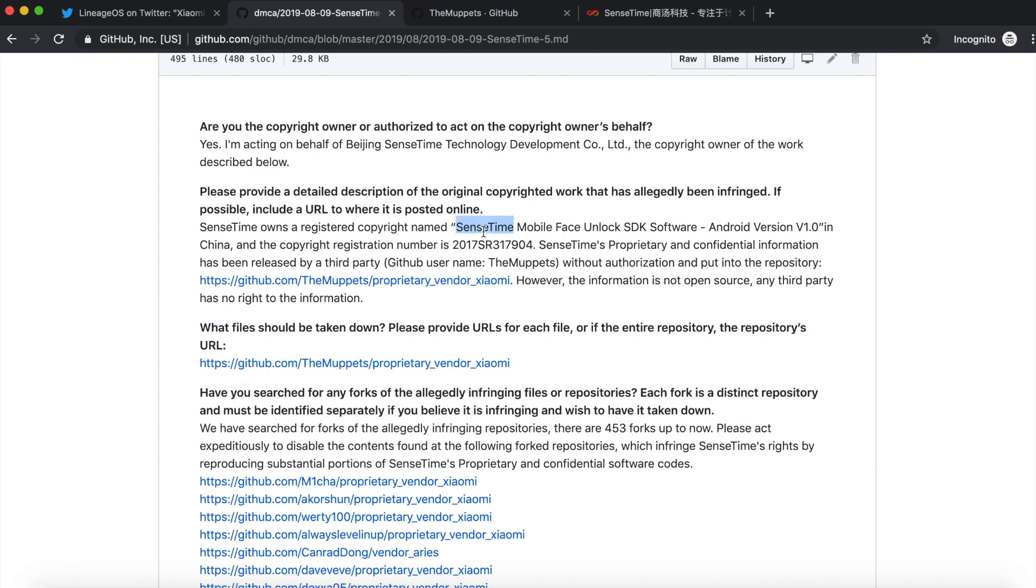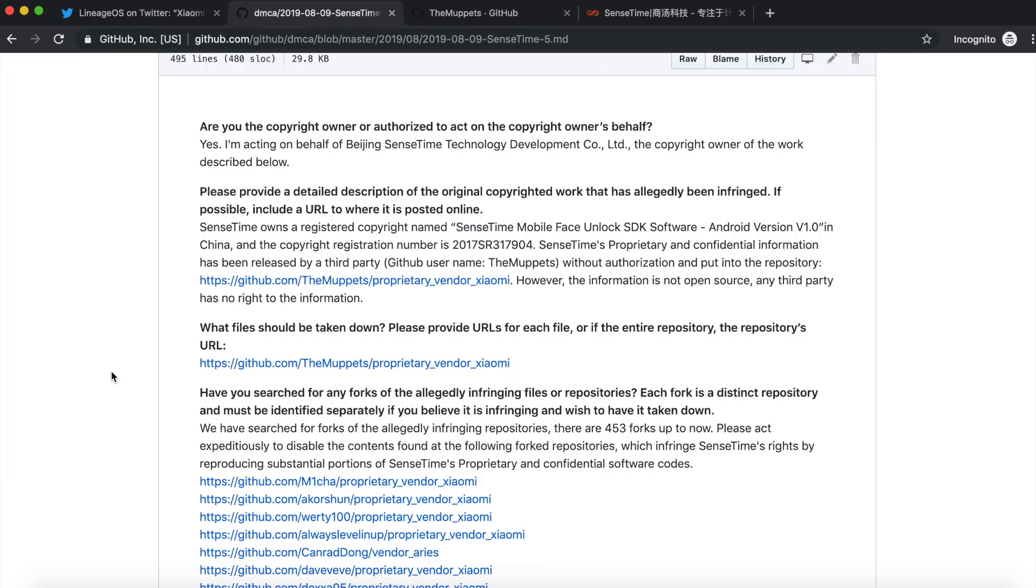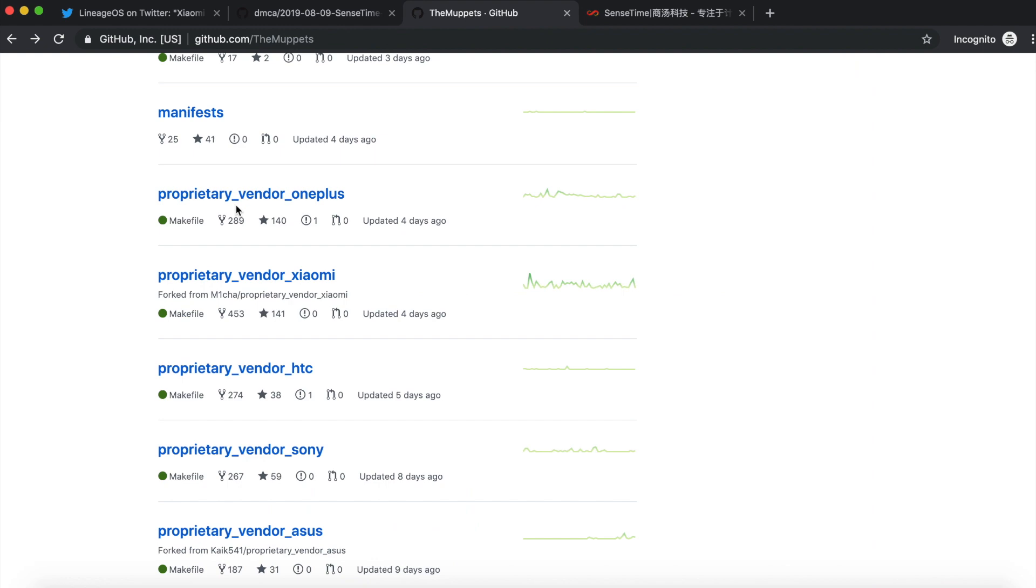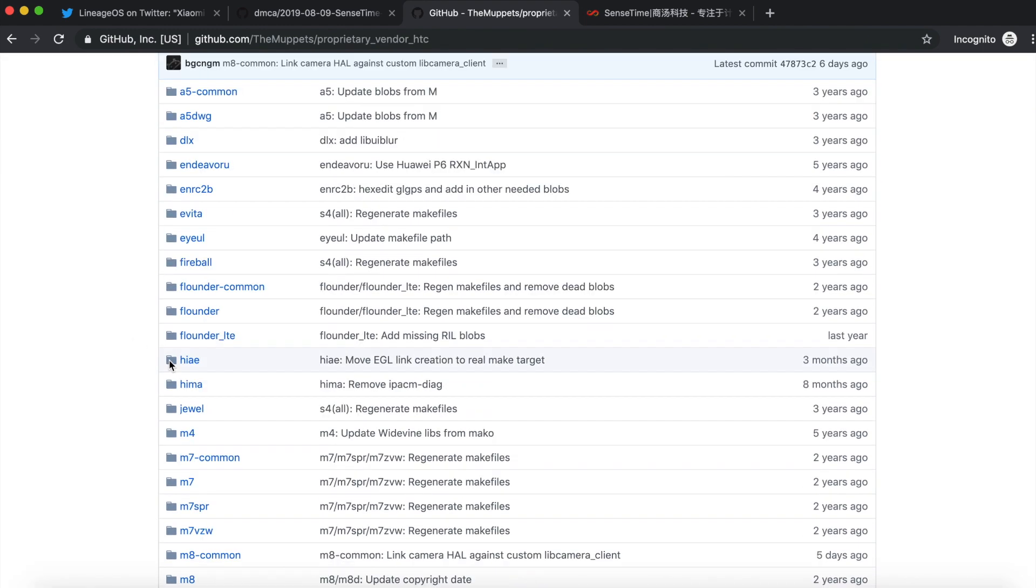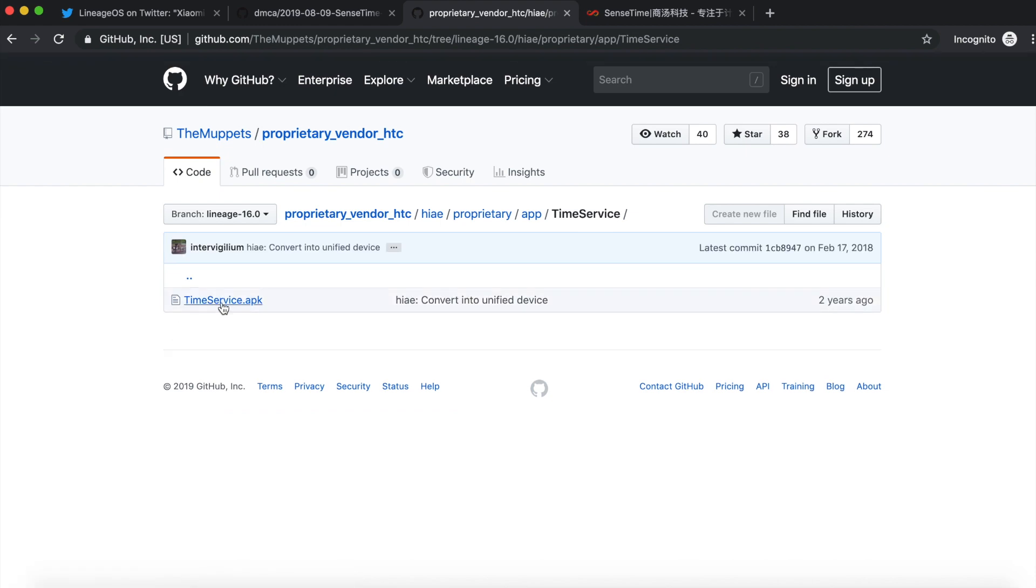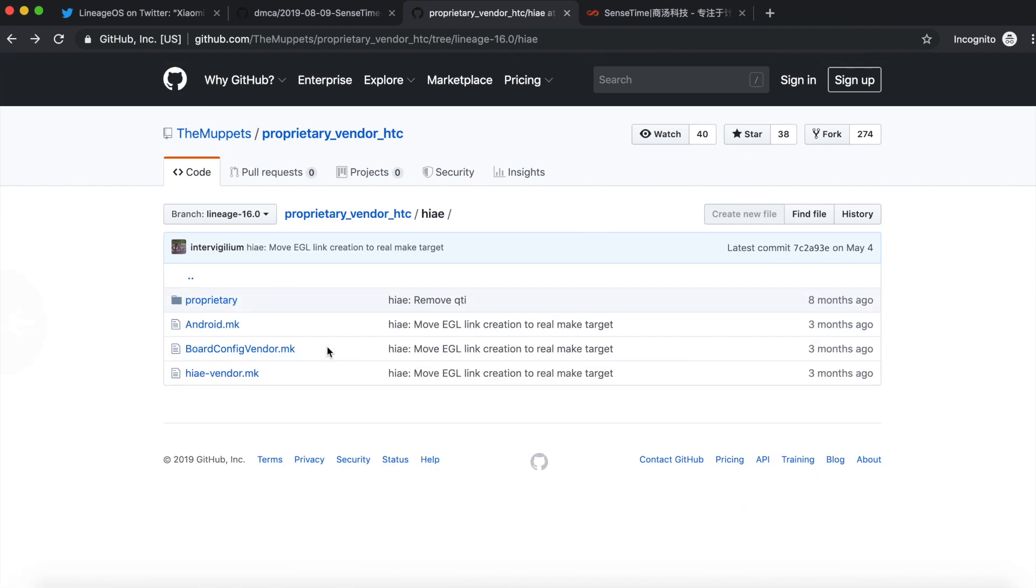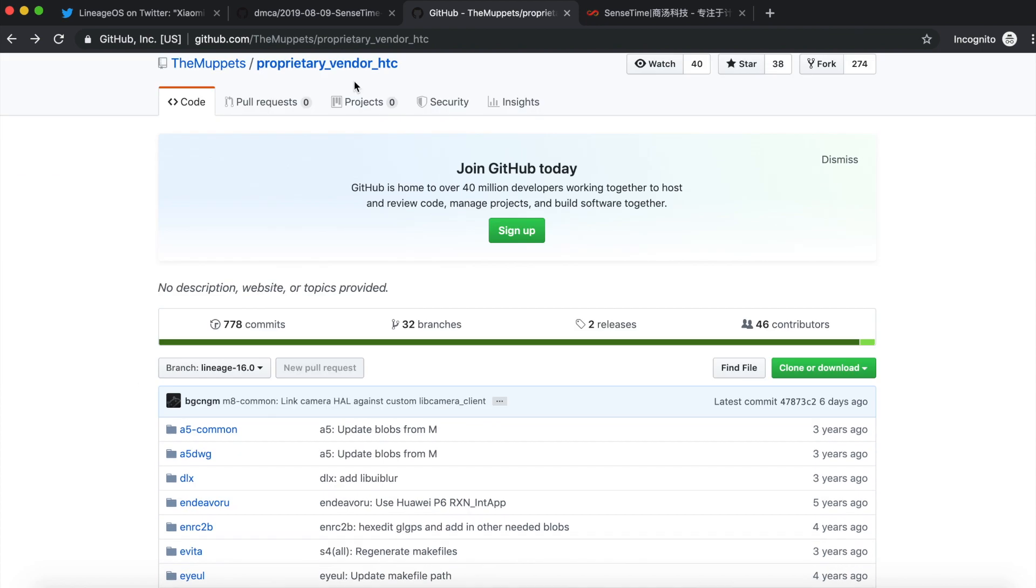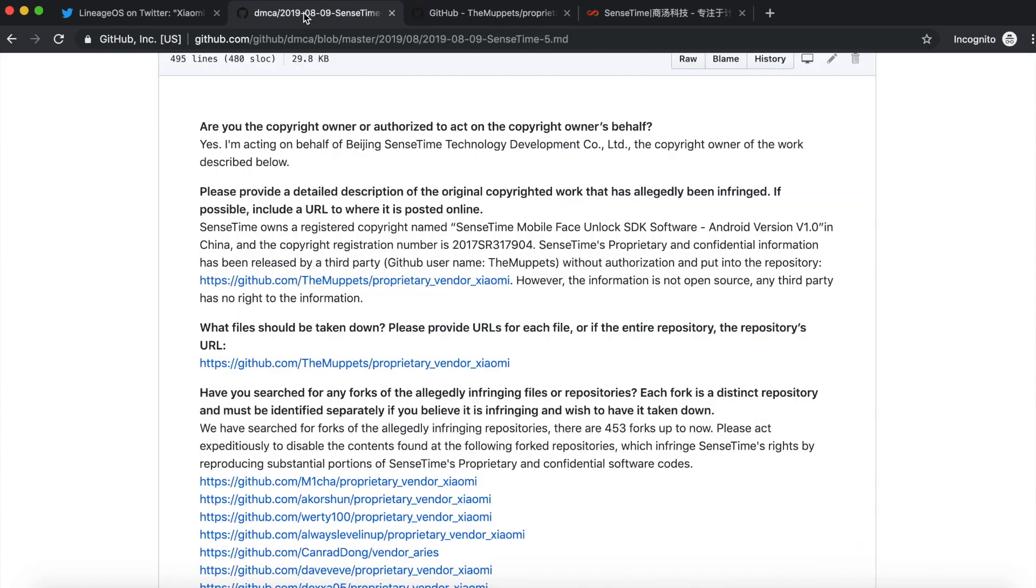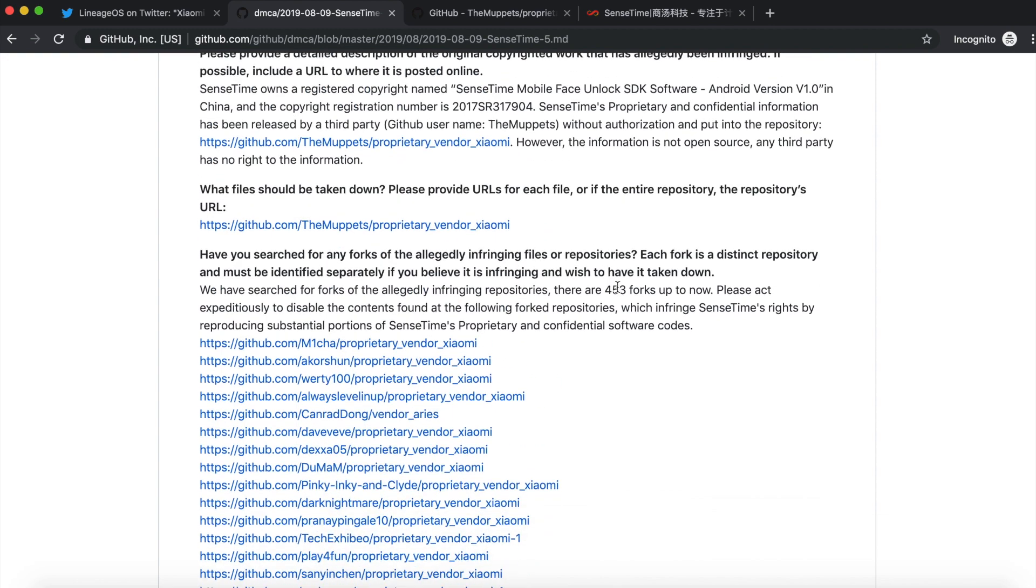The DMCA takedown request was sent by SenseTime Mobile, which is a Chinese company. I think they work with Xiaomi and provide the face unlock stuff. So their proprietary blobs, it wasn't their code, it is their proprietary blobs. So this app time service, I'm just giving you an example, this is an APK. You won't have any C++ or any Java source code in the proprietary vendor blobs. It's a very rare thing. So they sent down this request because they didn't want their blobs to be hosted online. And that's what GitHub did. They had to oblige with the request. And that specific repo along with all its forks, which I think are 453 forks, are now off GitHub.